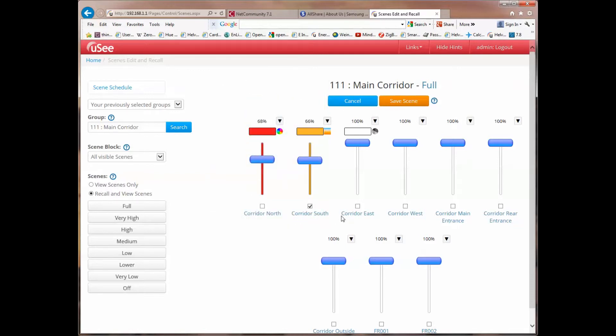So we've seen now how we can adjust levels, how we can control color, full color devices, and tunable white devices, how we can set channels to ignore color, how we can set channels to ignore levels.